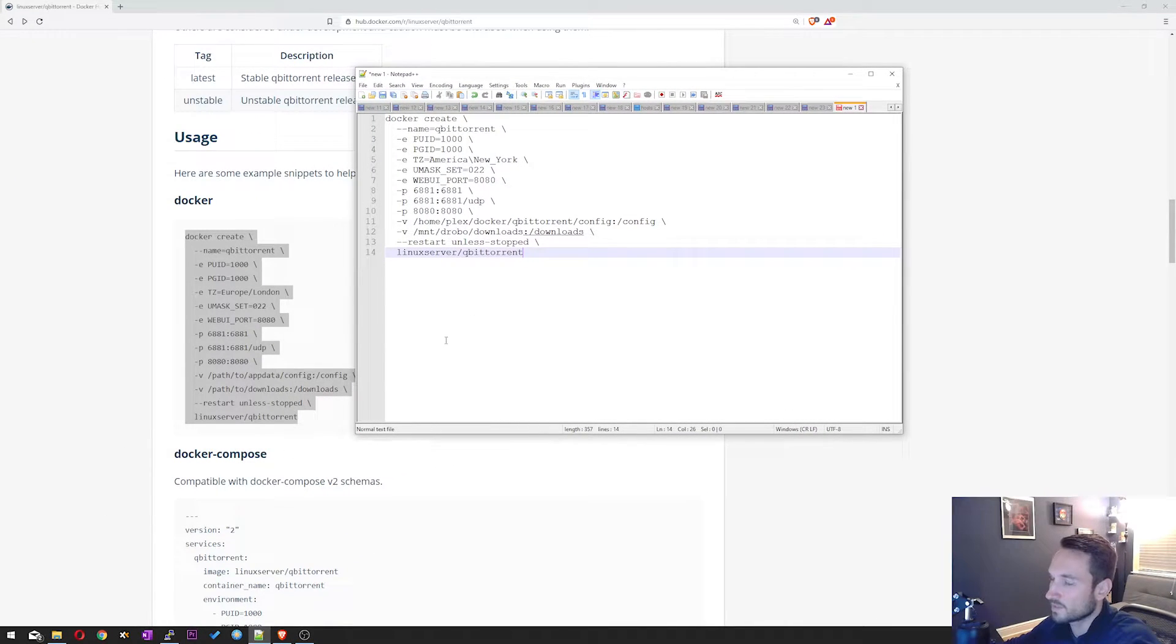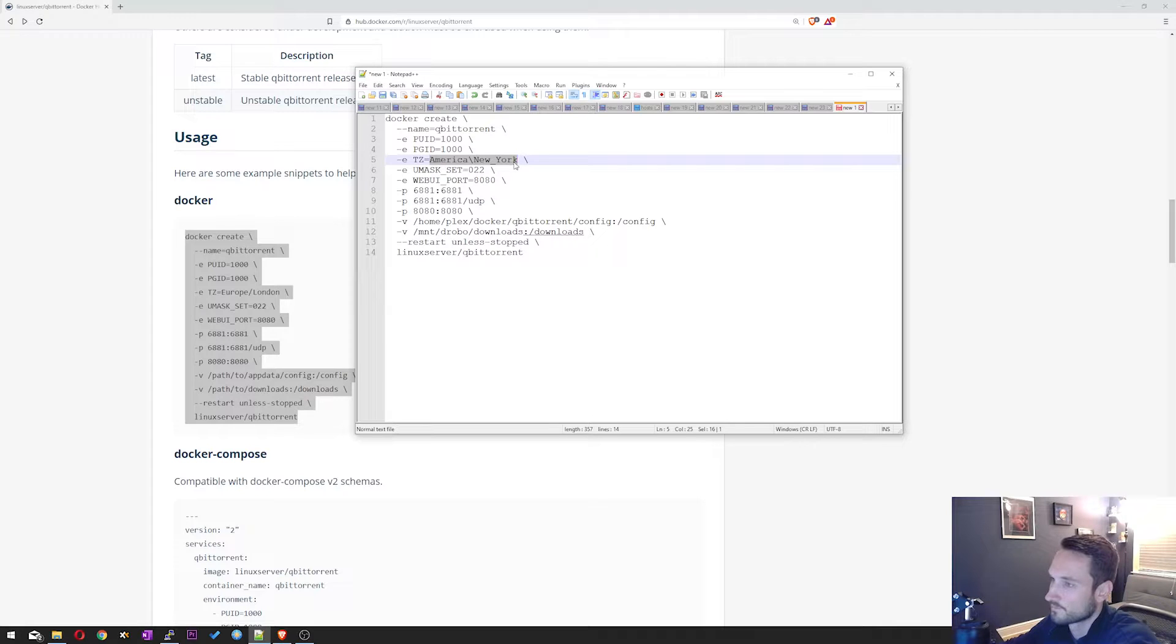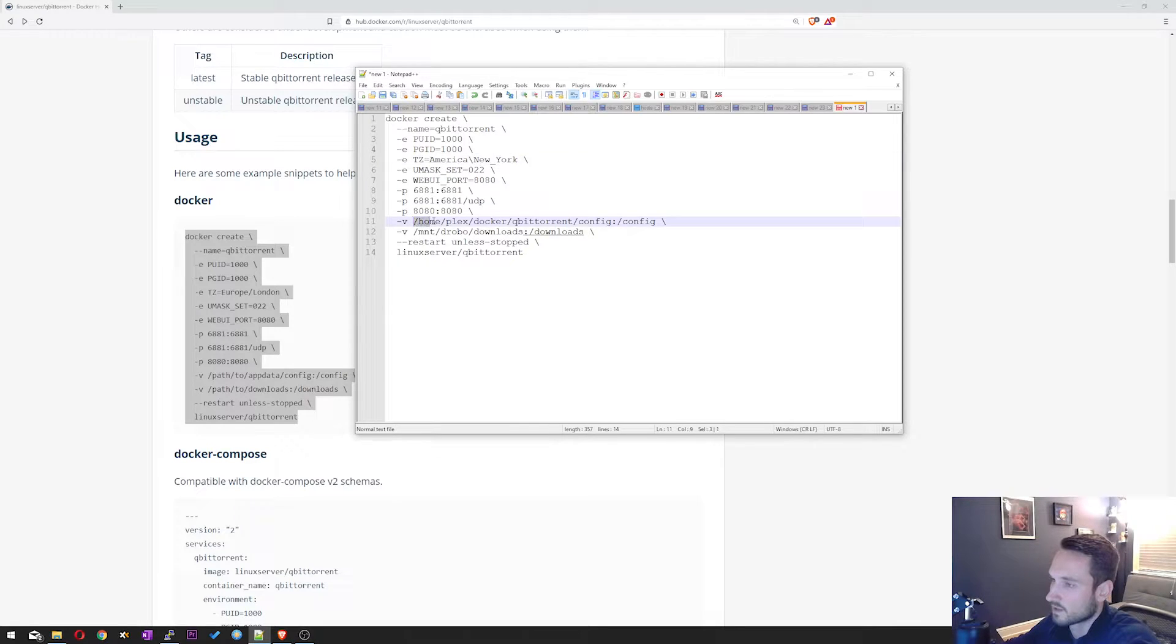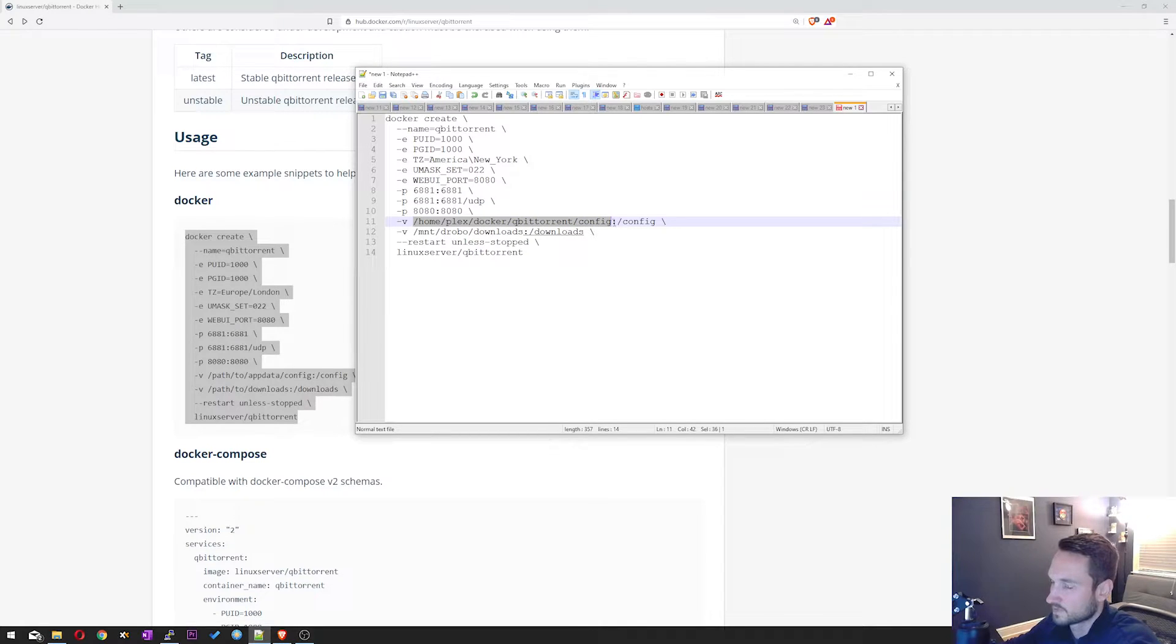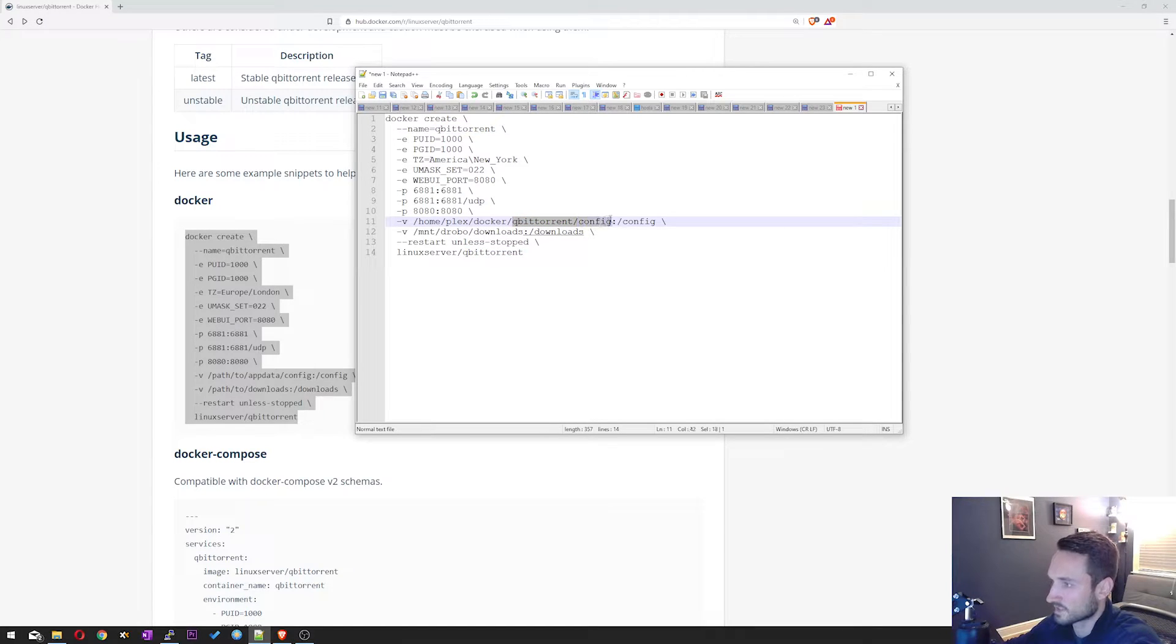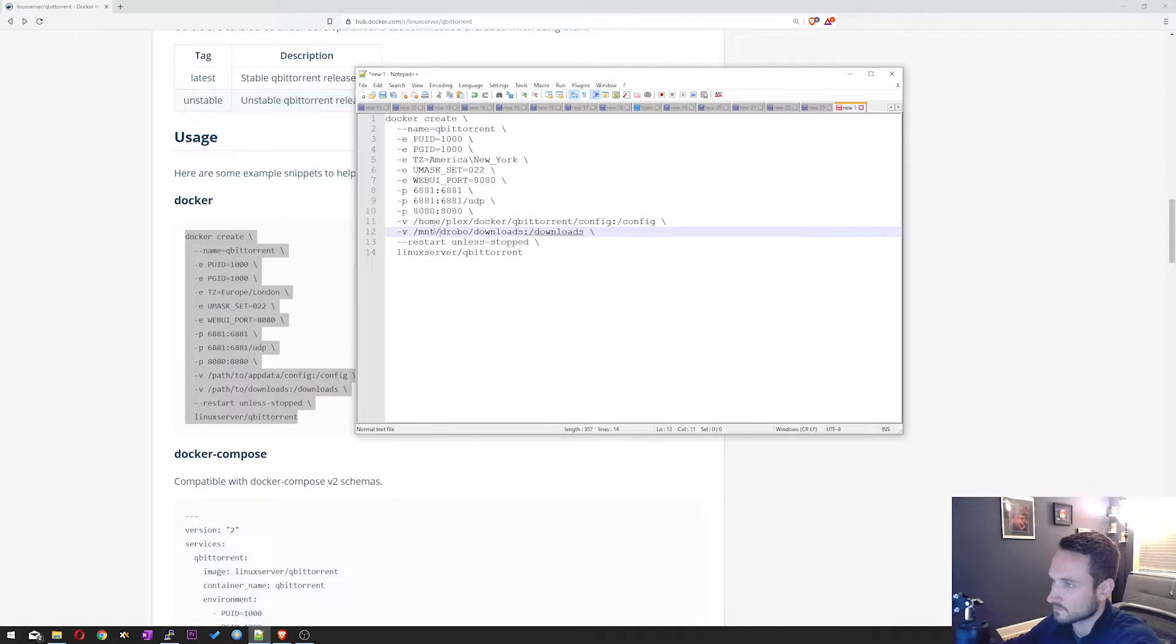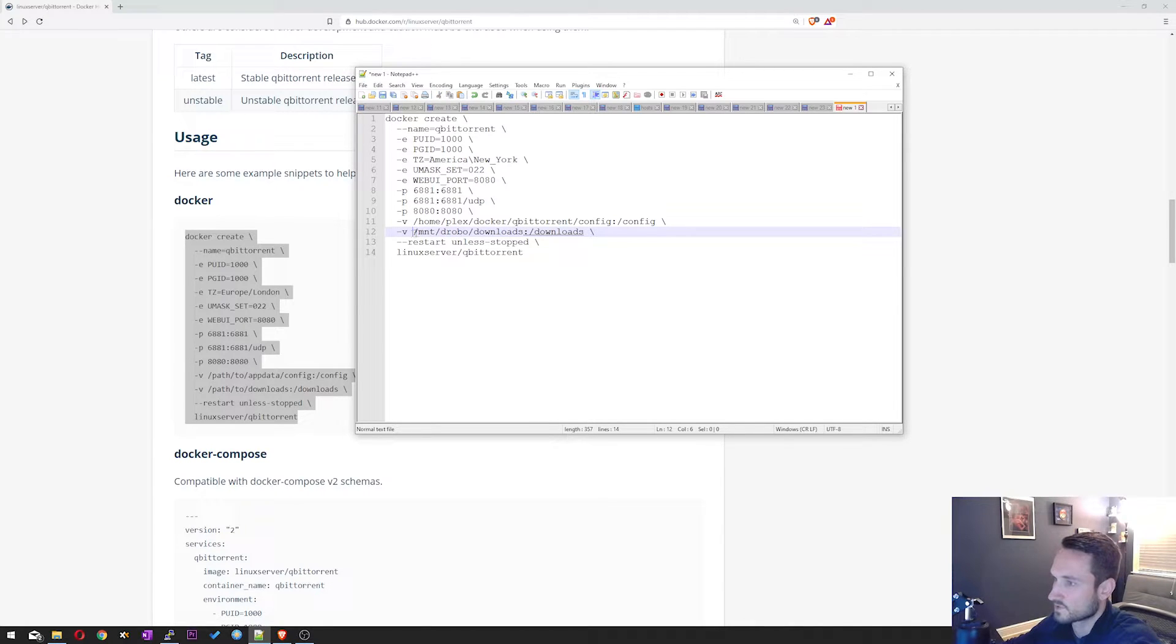So the only couple of things that I've changed on here are the time zone. So I have America and New York. I've also changed where the path is for my config file. So if you do not have your server with QBitTorrent folder or anything like that, you can go ahead and create it. Just do an mkdir and create that folder. Also down here under downloads, I've also changed the path as well to make sure it goes to the correct downloads folder.